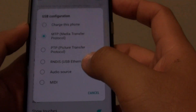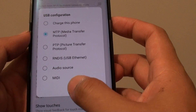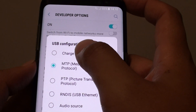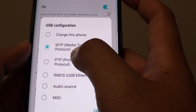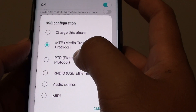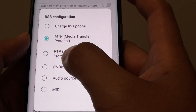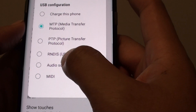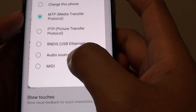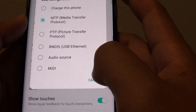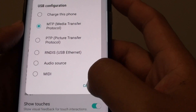How to change the USB configuration to a different mode on the Samsung Galaxy S8. On the USB configuration, when you plug in the USB cable, it is set to media transfer, but you can also set it to charge the phone, MTP, PTP protocol, RNDIS (USB Ethernet), audio source, or MIDI — so you have a few different options that you can choose.